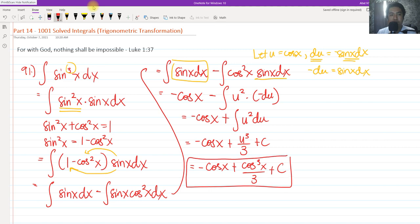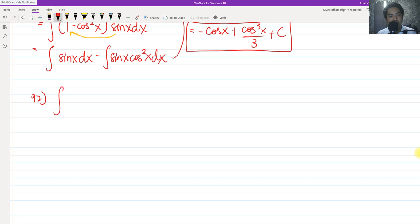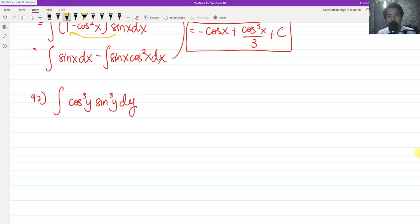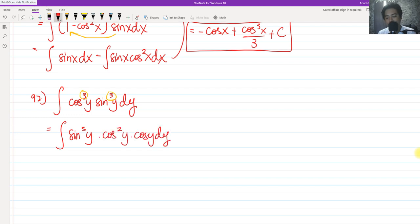This is our final answer for problem 91. For problem 92, we have the integral of cos³(y)·sin³(y) dy. Usually we strip off the odd-powered term. Here both are odd, so we can choose either. I'll split off one cosine — so we have cos²(y)·cos(y) dy — targeting cos(y) dy to be our du.